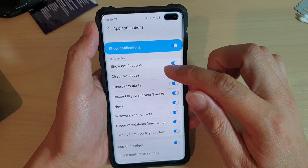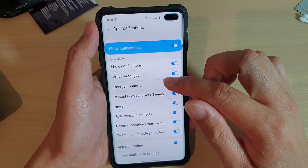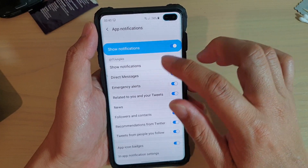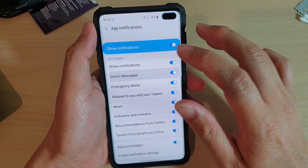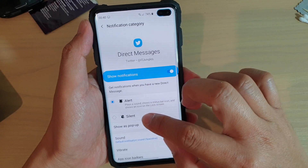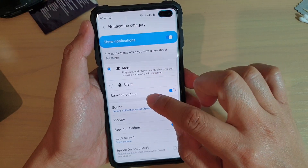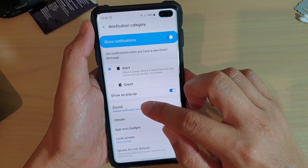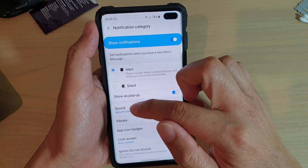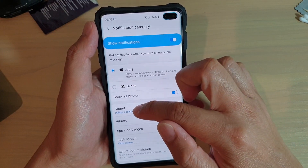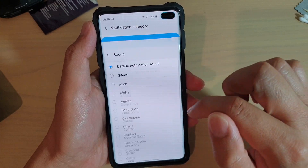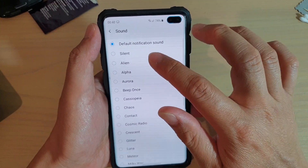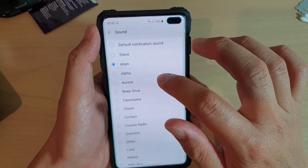If you want to change, you have to go into each one of these and make the changes. So let's say for direct messages, tap on that, then go down and tap on sound. You can see here in sound it's the default notification sound, Space Line.